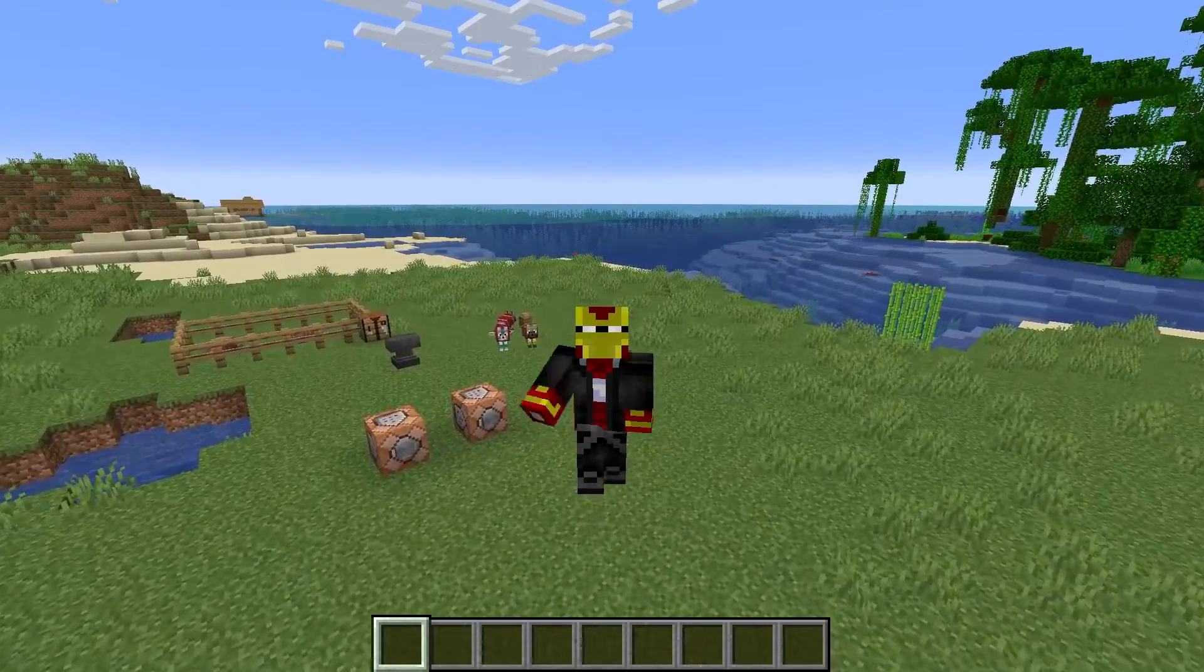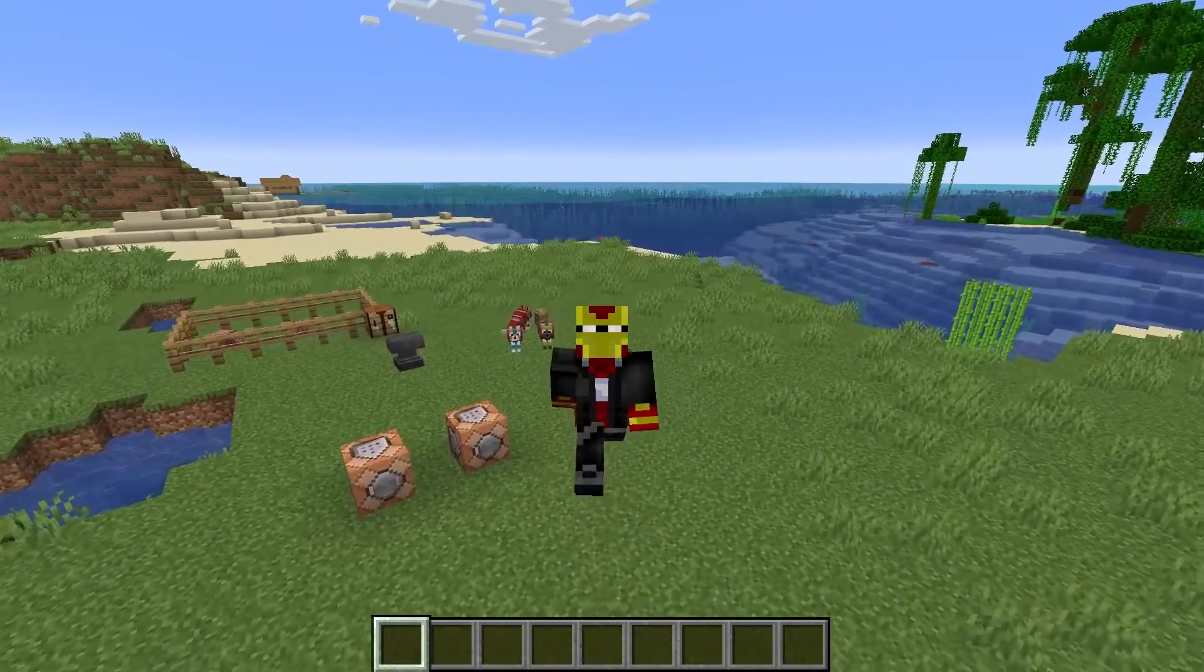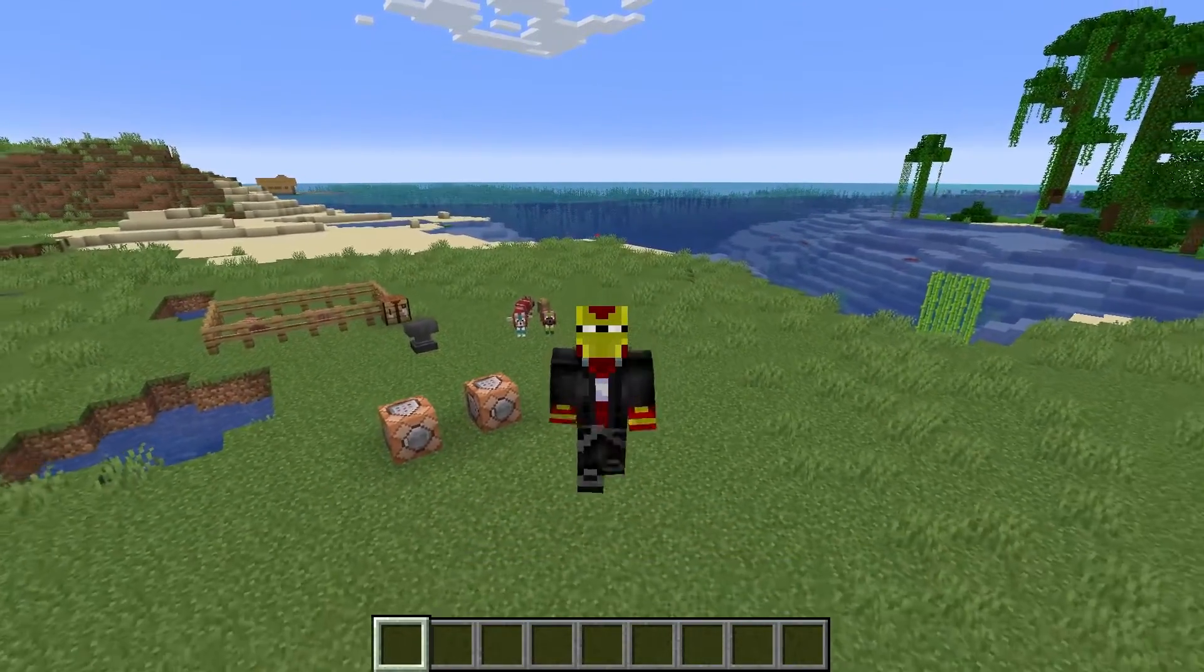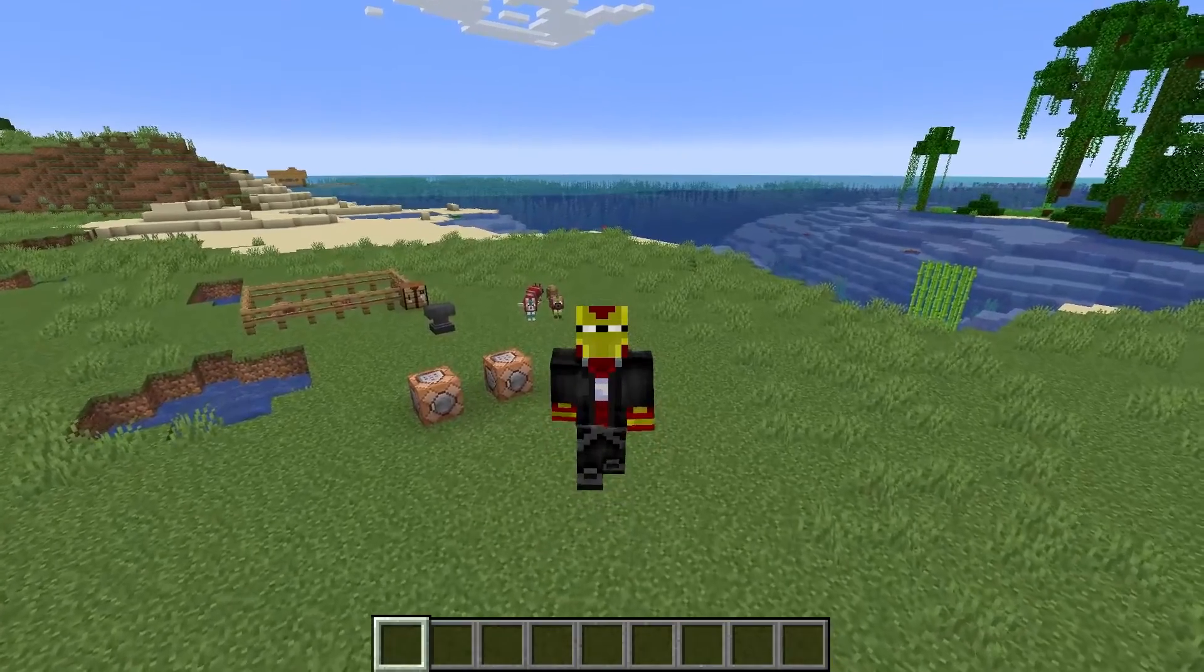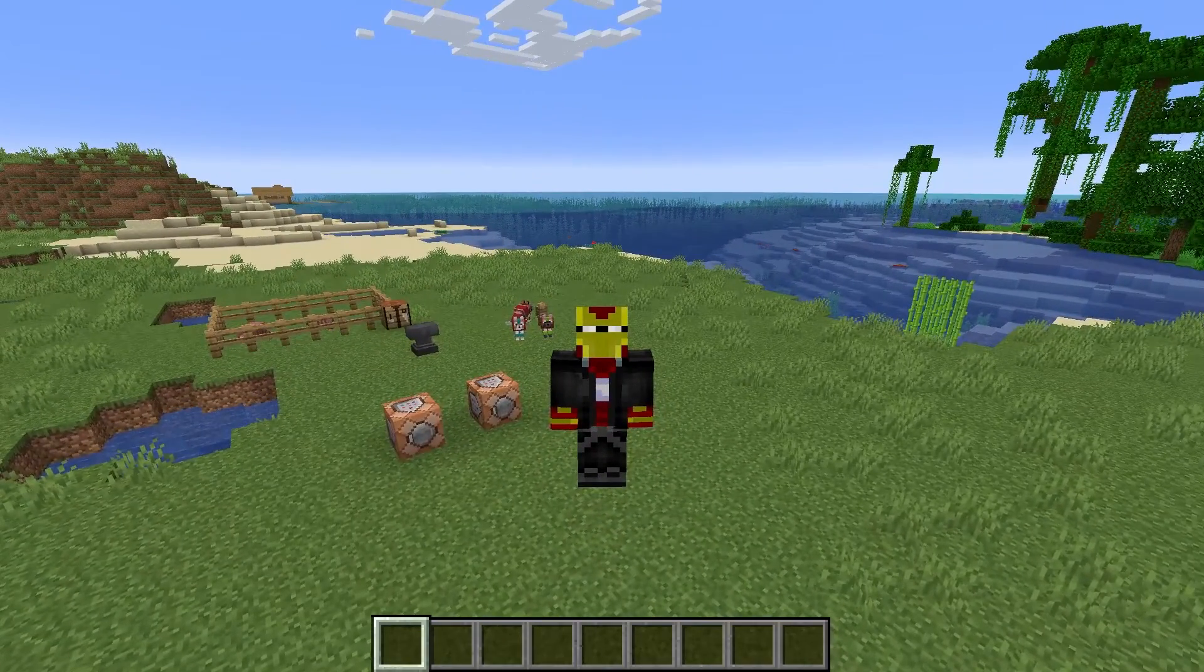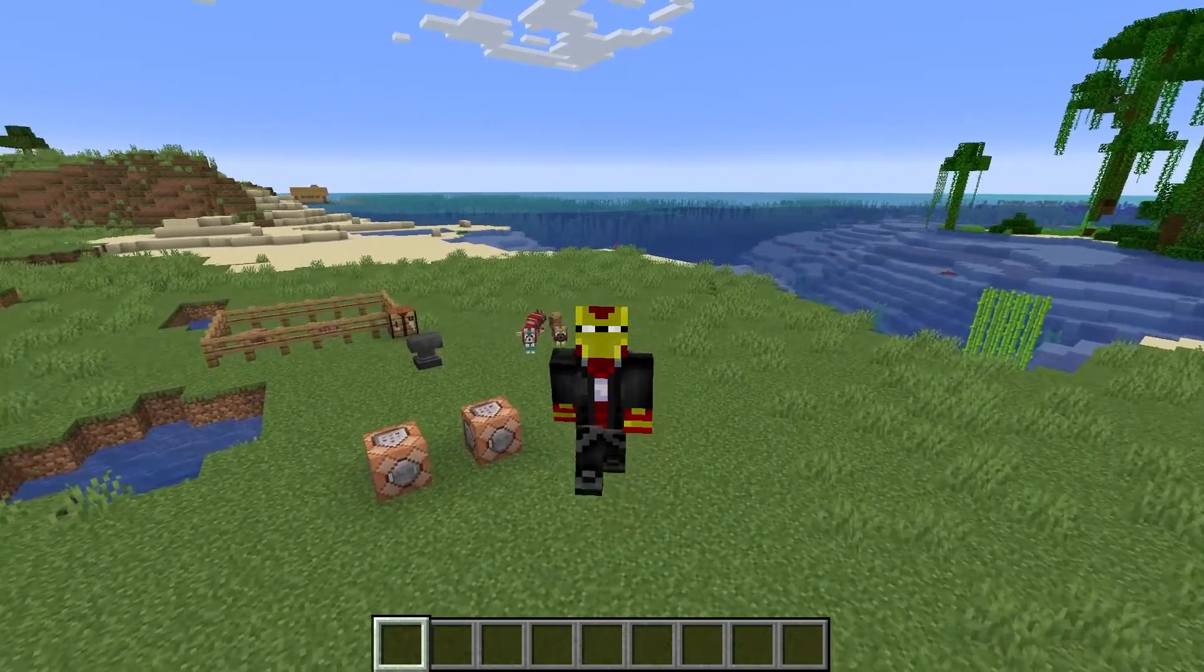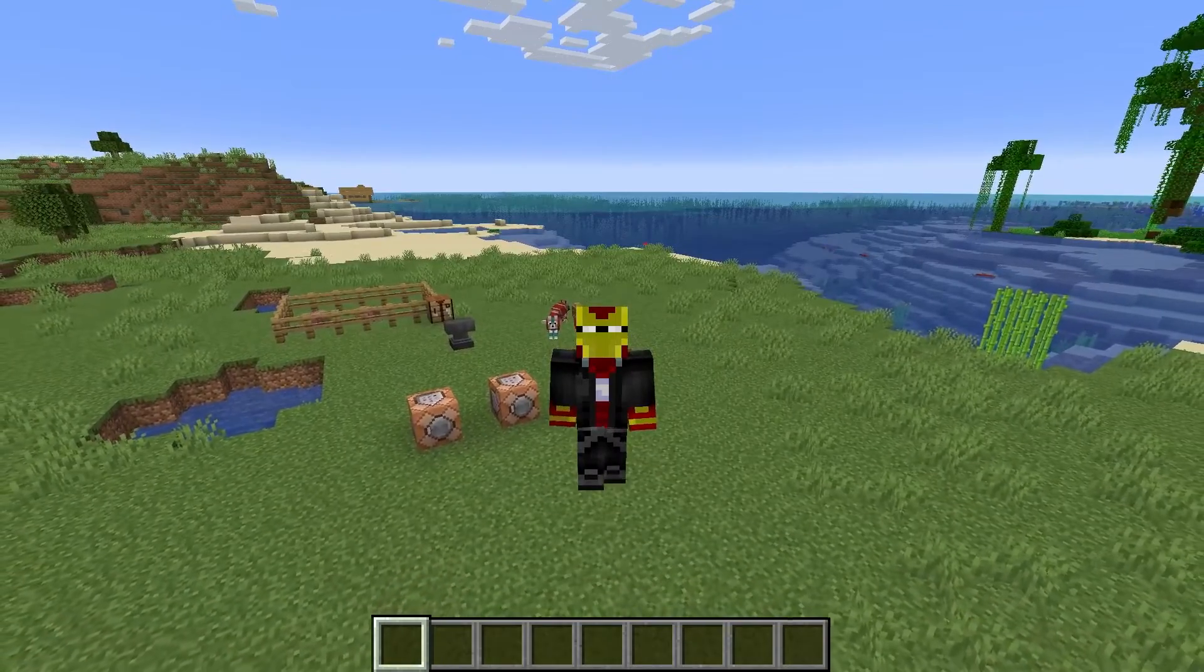Hi there everyone, welcome to yet again another Minecraft tutorial video here on the channel. Within this video I'm going to be teaching you how to add custom enchantments to items in Minecraft.